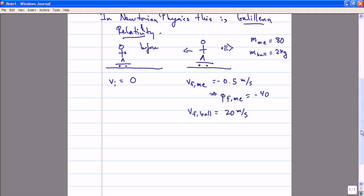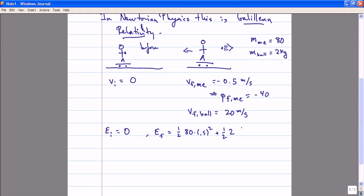I could compute the relative velocity after I throw the ball, which would be 20.5 meters per second. And I could compute the amount of work done by me as I throw the ball by comparing the initial energy — which is zero because everything is at rest — to the final energy. The final energy is one half my mass times my velocity squared plus that of the Pilates ball, giving a total of 410 joules of work.